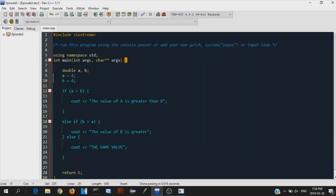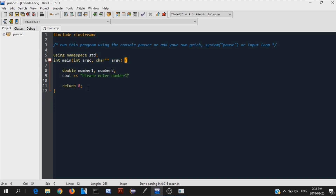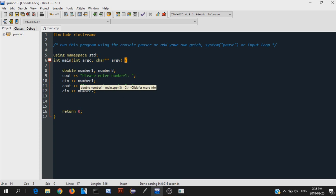Now, how can we implement this into a program that's actually pretty cool? Let's implement if statements into the calculator program we made in the last episode. In the last episode we had two numbers — number one and number two — and an addition calculator. I'm going to quickly write that code in here. If you want a more detailed explanation on mathematical operators, I suggest you watch my last episode video.